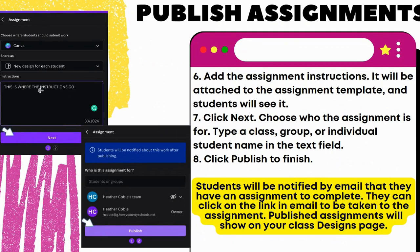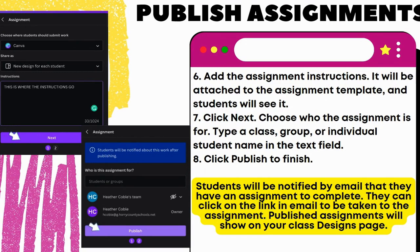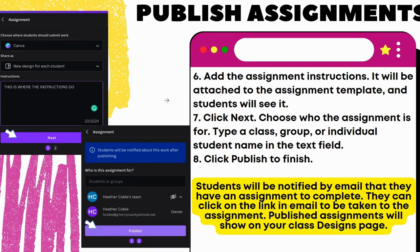You can also add the assignment instructions — you can see it's attached to the assignment template where the students are going to see it. That's where the instructions go. Then click Next and you can choose who the assignment is for — a certain class or an individual student. Students will be notified via email that they have an assignment. This works just like Google Classroom, Schoology, etc., so it's super user-friendly, and kids are going to understand intuitively how it works.